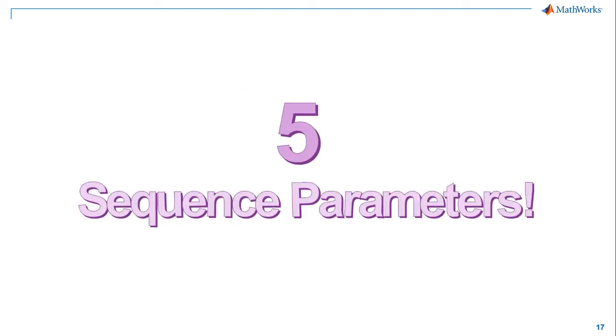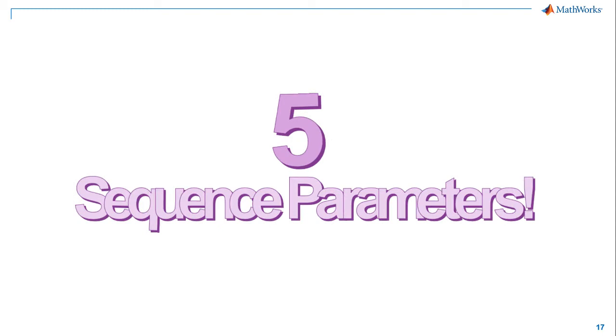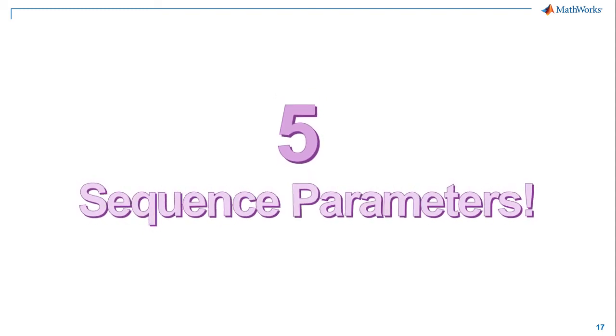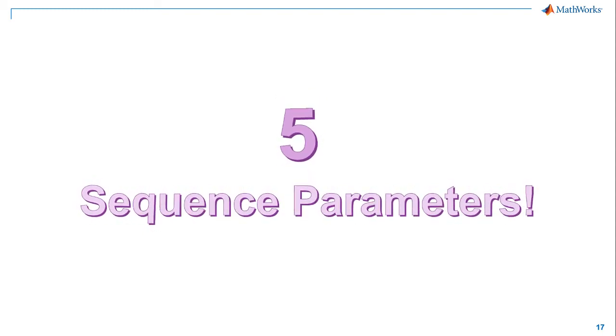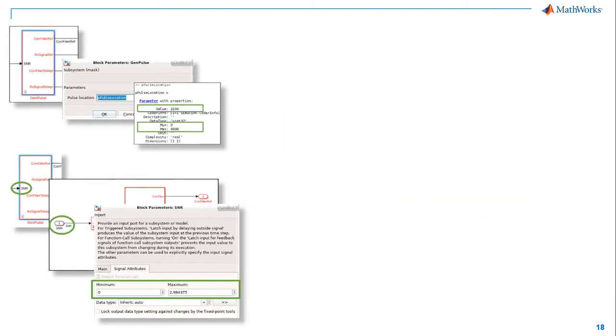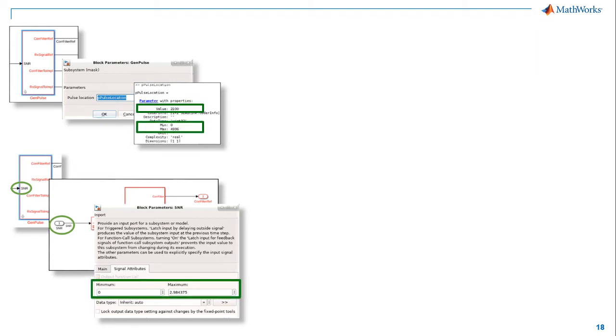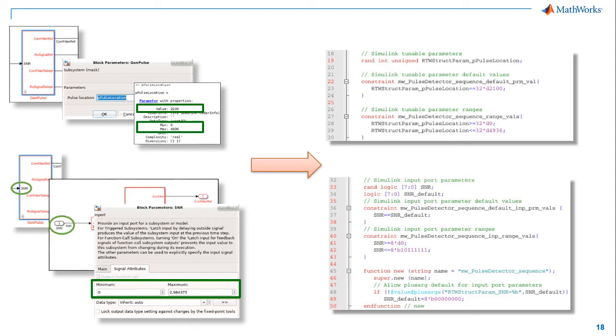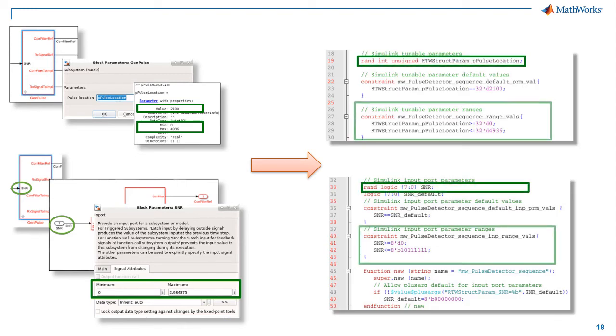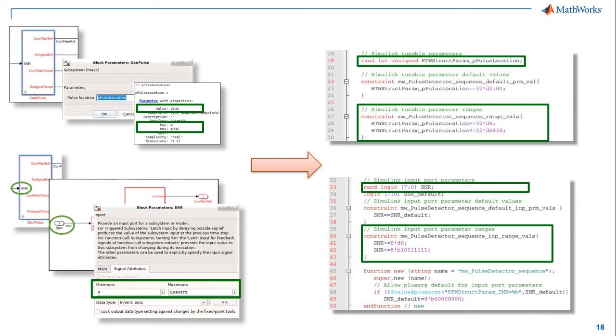Number 5. Sequence Parameters. Parameterize your stimulus generation to enable constrained random testing. Add tunable parameters and input ports to your stimulus generation. Give minimum and maximum value constraints. Generate and see them as RAND members of a UVM sequence item with the specified min-max constraints.